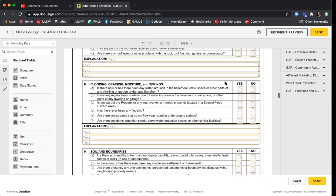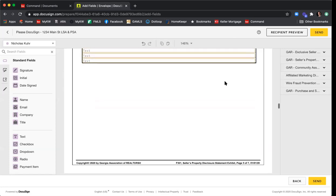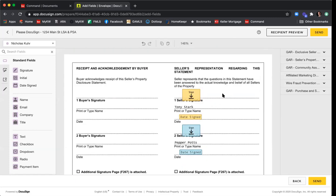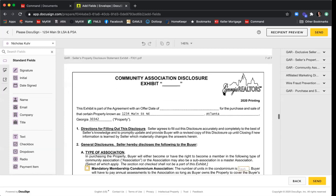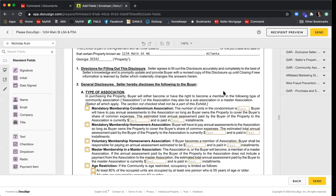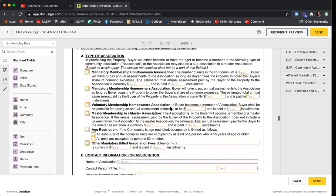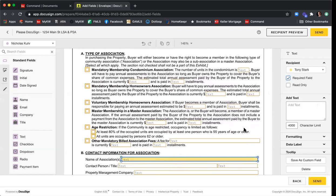Everything looks good — all fields are mapped for Tony as Seller One. The signature fields and date signed are already added correctly. Our next document is the Community Association Disclosure. None of these fields will be required for Tony to fill in, but I want the system to stop. I'll click on Name of Association, click that text box, and make it a required field — the system will then stop for Tony to fill in this information.